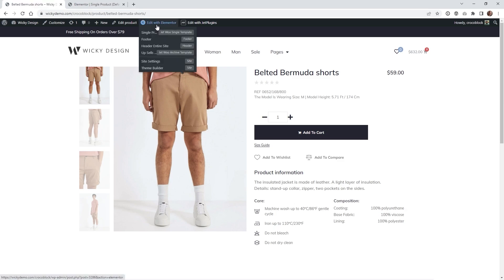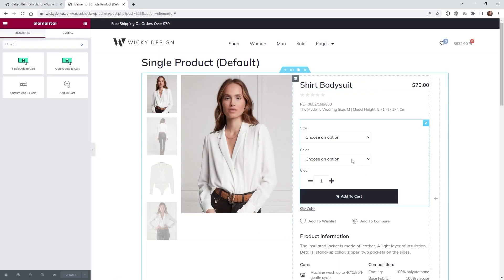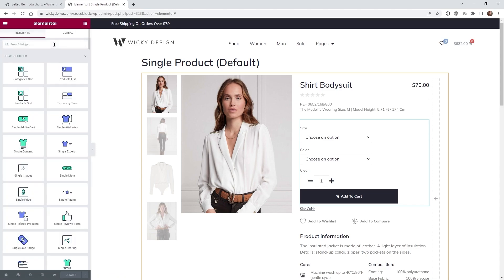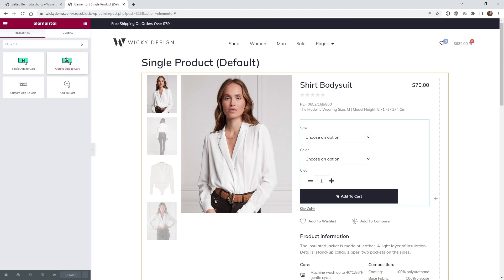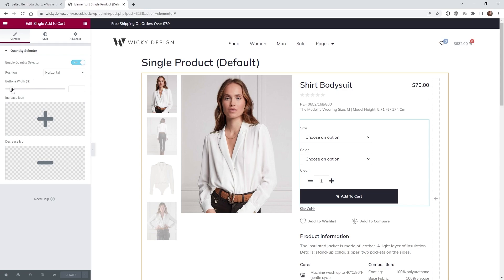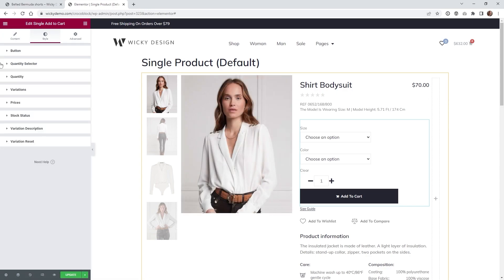The product page is using the Jetwoo Single Template. Click into the widget which is called Single Add to Cart. If you were on an archive page the process is similar — search for 'add to cart' and you'd find the Archive Add to Cart widget. Under the content settings, the only relevant setting is the Quantity Selector panel, where you can change the button size. Under the style tab you'll find the quantity selector styling options as well.